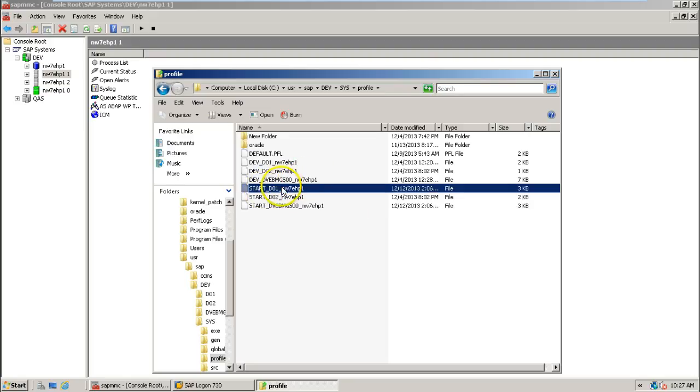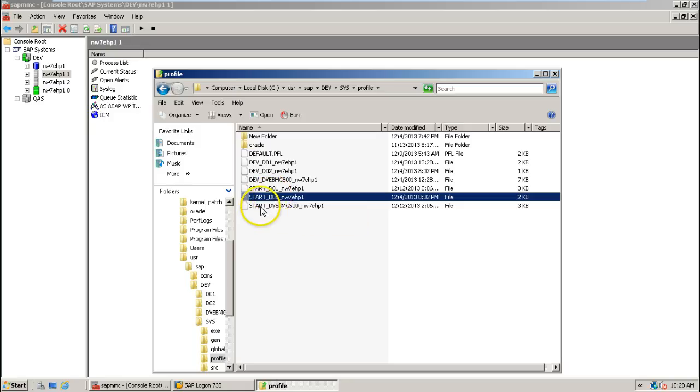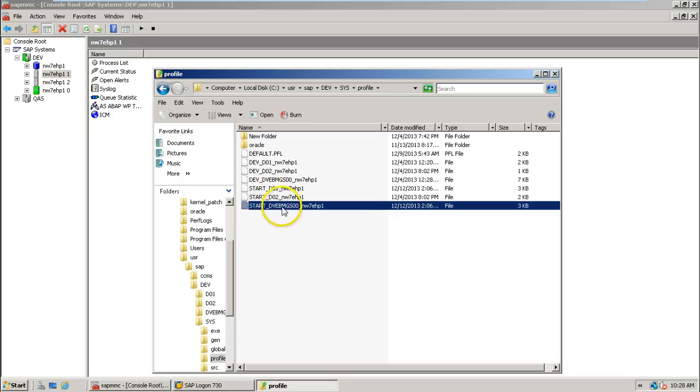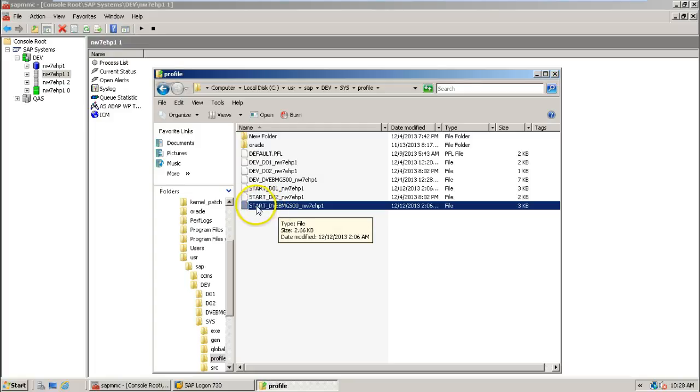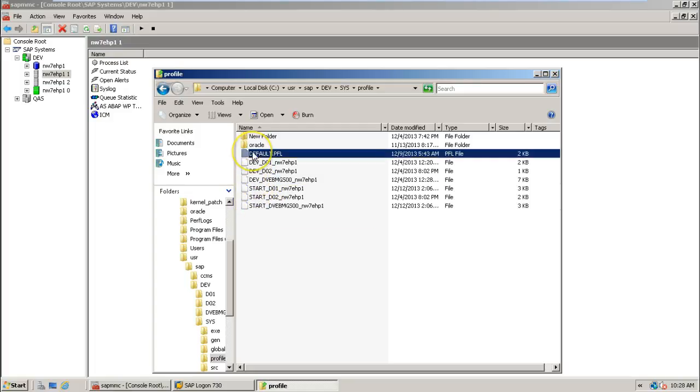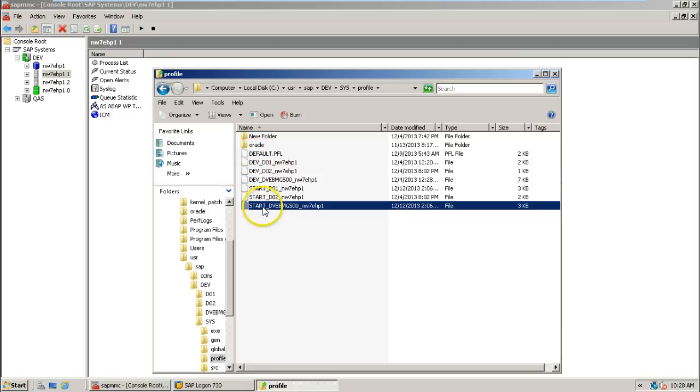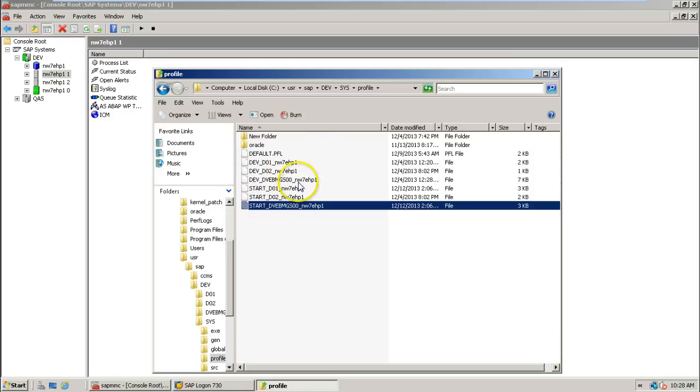And this is start profile of dialog instance 1, start profile of dialog instance 2, and this is start profile of central instance. If you have installed only central instance, you would have seen this, this one, and this one, and this one: default, instance, and start profile. Only three files are available.